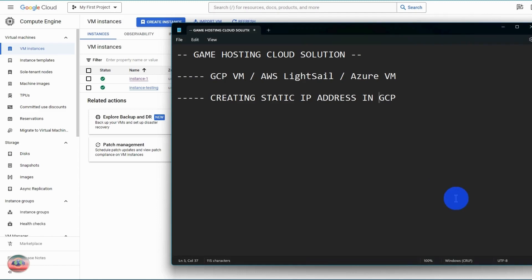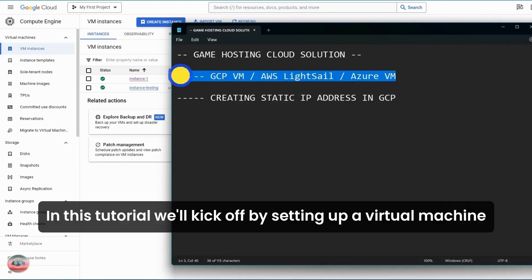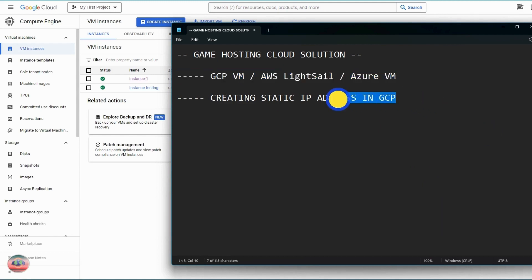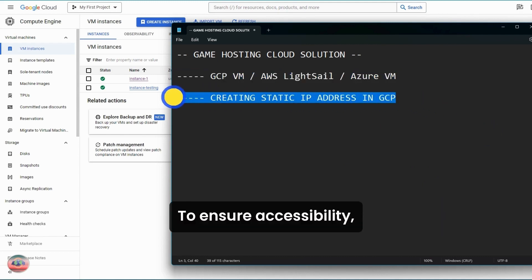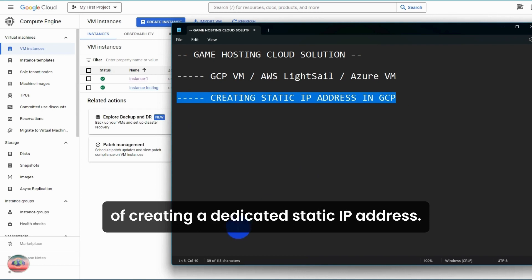Welcome everyone. In this tutorial, we'll kick off by setting up a virtual machine for hosting your very own Megamon private server game. To ensure accessibility, we'll also guide you through the process of creating a dedicated static IP address.